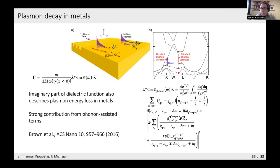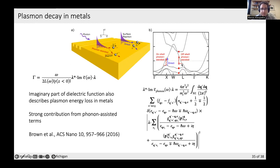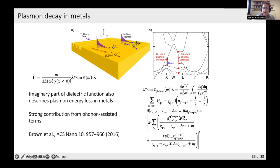Free carriers in metals also show phonon-assisted optical absorption. Work by Anna Brown and others from 2016 showed that phonon-assisted intraband transitions crossing the Fermi energy are an important source of plasmon decay in metals. The equations are very similar to those for phonon-assisted absorption in semiconductors, and combining them with direct interband transitions and resistive loss explains the optical properties of metals as well.